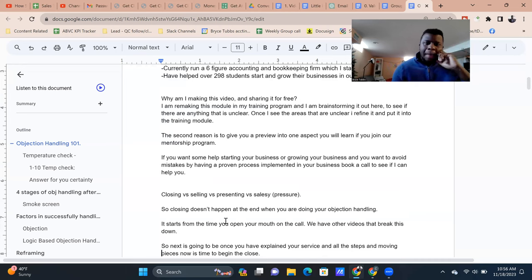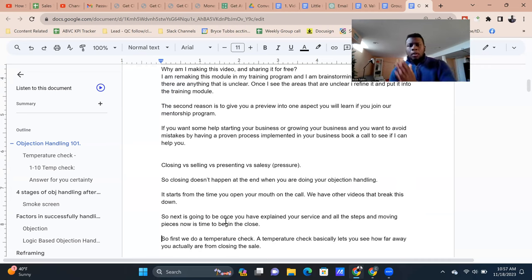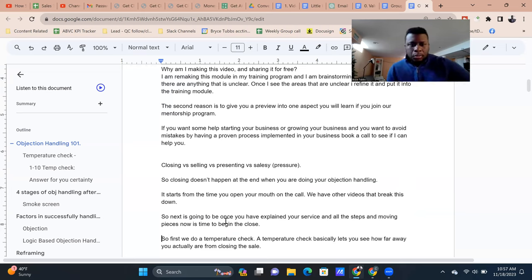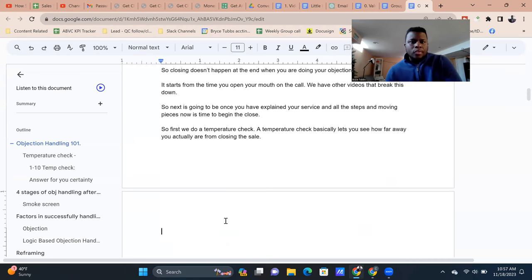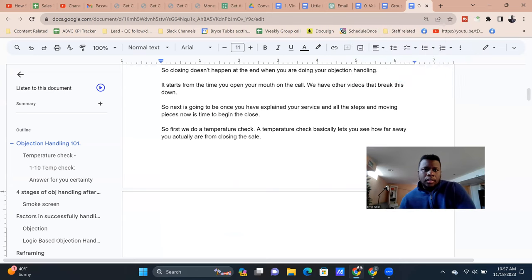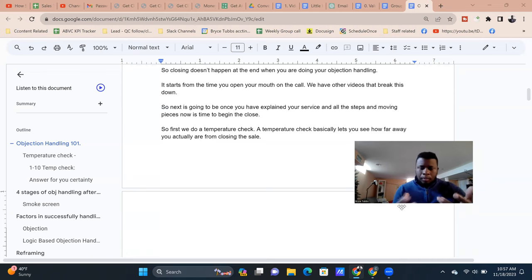Closing does not just happen when you are doing your objection handling — it starts from the time you open your mouth on the call. As soon as the person picks up the phone or gets on the Zoom, you are being evaluated as to whether or not they're going to work with you. You need to come across very polished, have practiced what you need to practice, and have your confidence at an appropriate level.